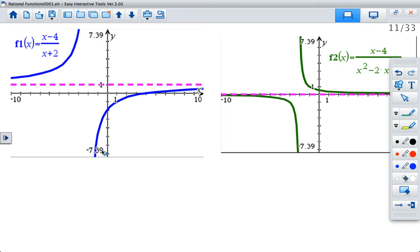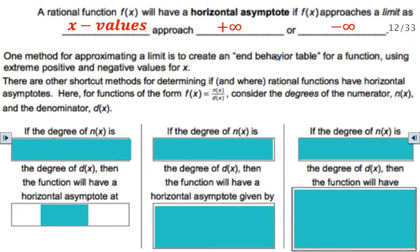Let's go back to our graphs and see what that means. Notice how the end behavior — as x is getting farther and farther along, approaching positive infinity — this line is getting closer and closer to the dotted line. And over here at negative infinity, as it's going farther and farther this way, it's also getting closer and closer to that asymptote. So anytime you have that situation, you're going to have a horizontal asymptote.